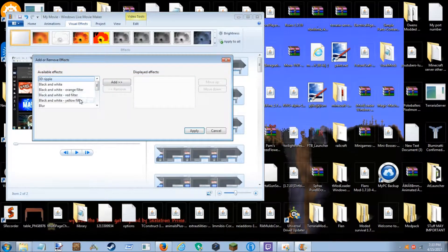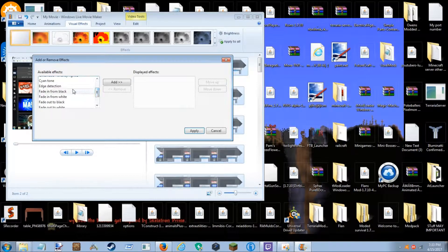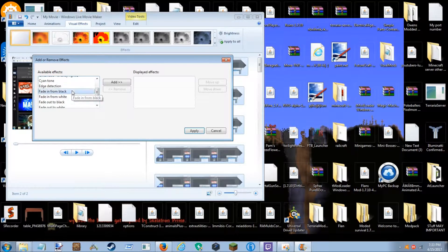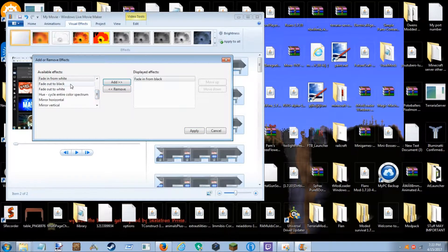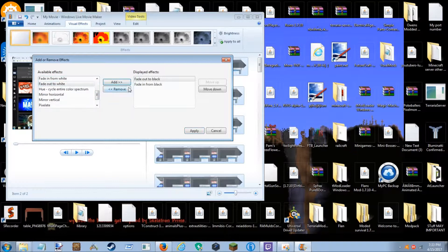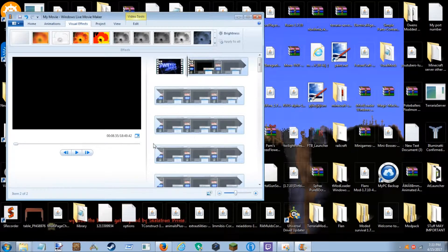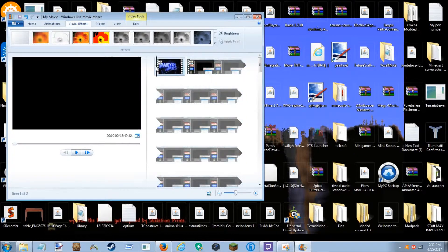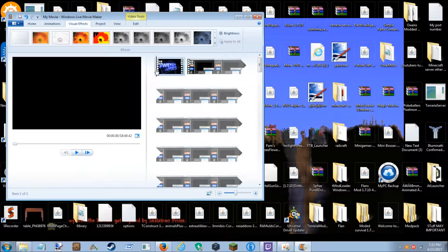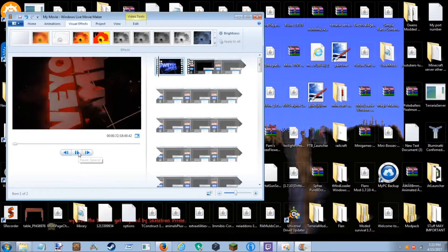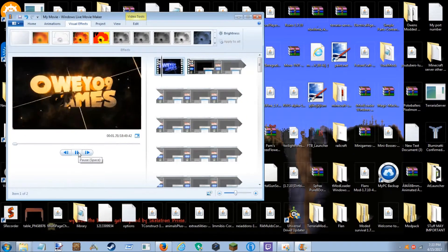Multiple effects, fade in from black, fade out to black. Apply and now let's watch it.